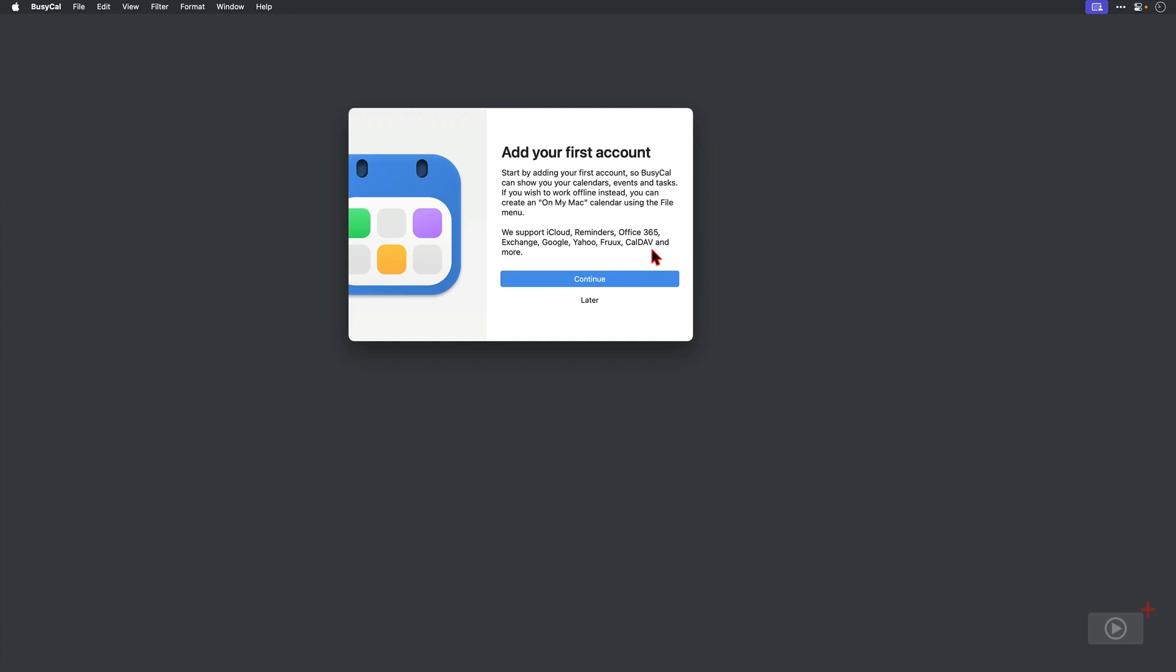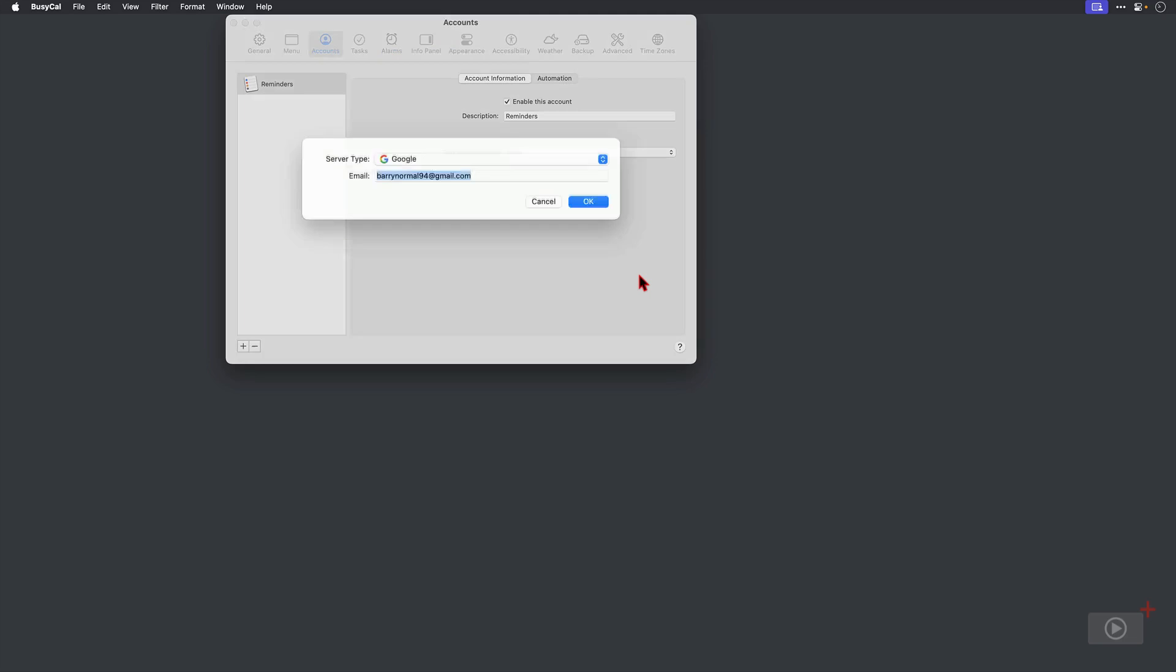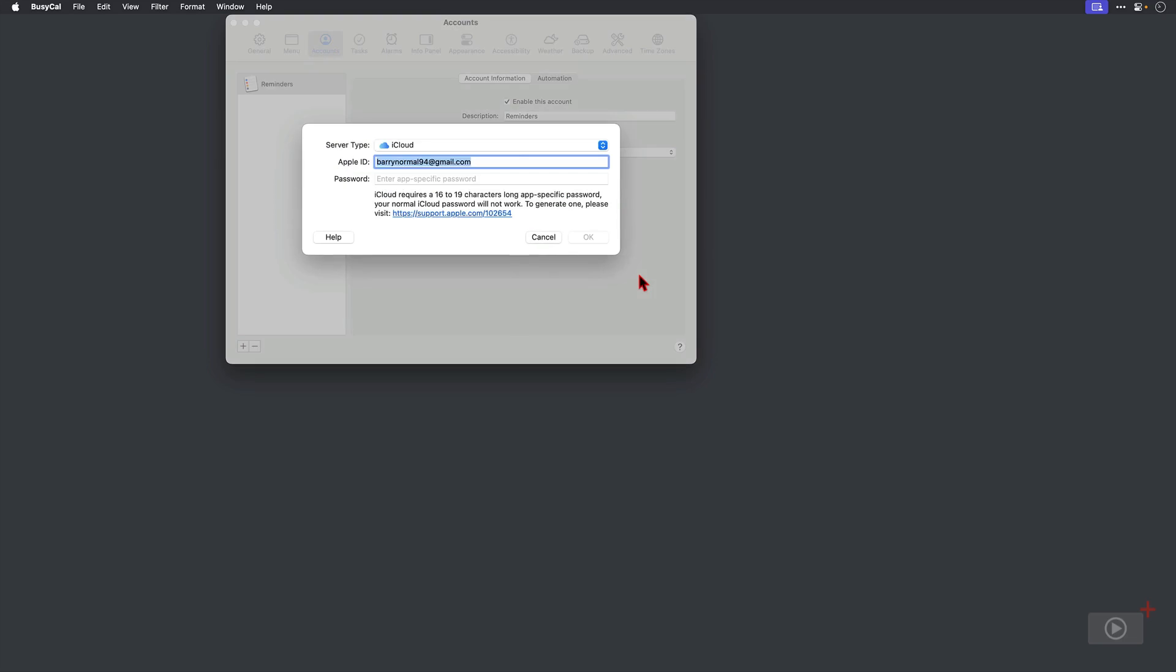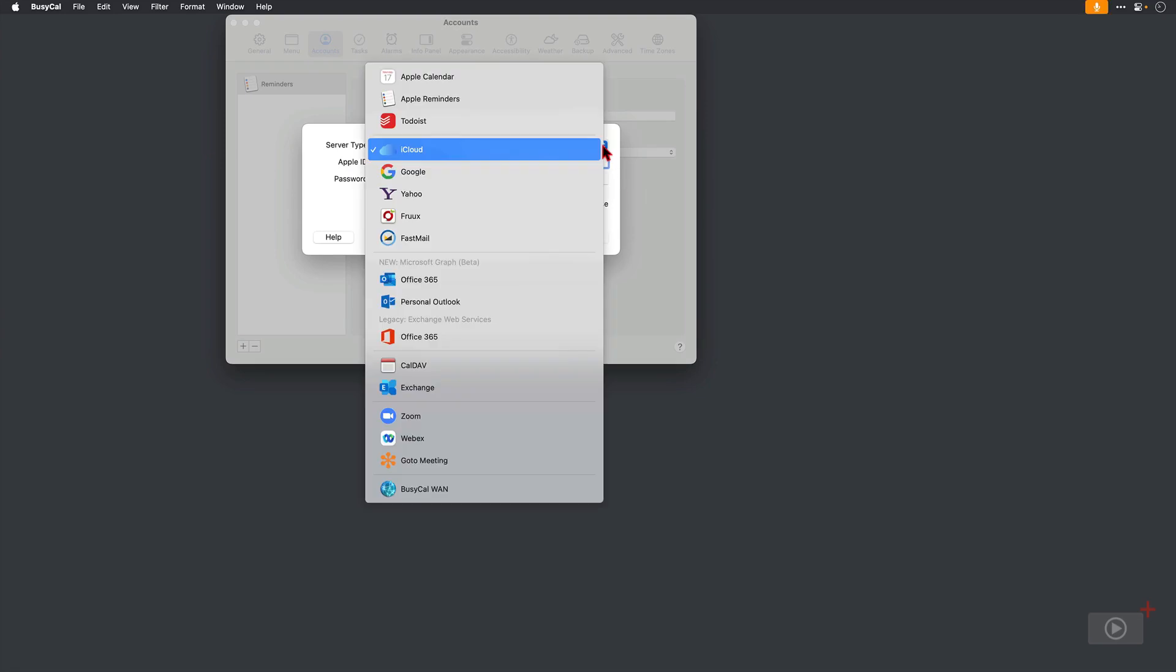So the two main types of accounts you've got: a cloud-based one like iCloud, Google, Yahoo and so on, or you can have a local one that is just visible on your machine. Now we can see here it's defaulting to an iCloud calendar. If I click the dropdown, these are the different ones that can be added to BusyCal.